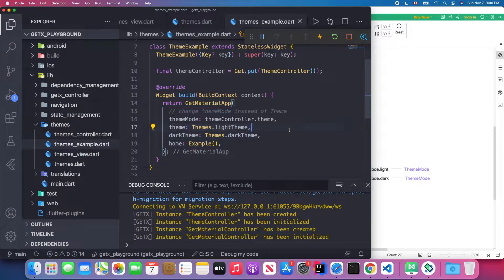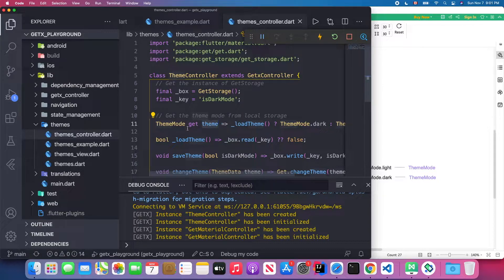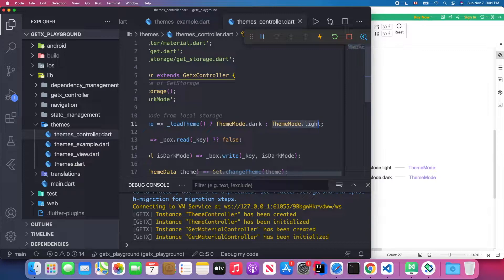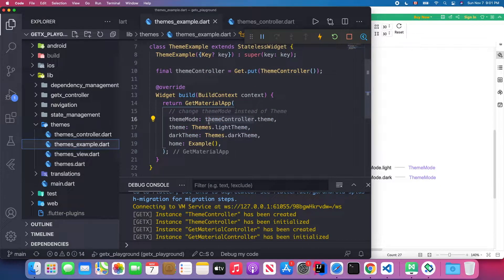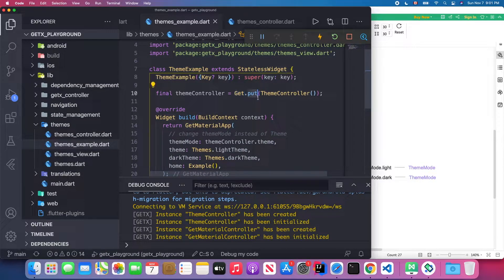Then we configure the theme mode, which we get from our ThemeController. Inside the ThemeController there is a getter method for the theme. First we check the theme mode in local storage — if it's dark mode we return ThemeMode.dark, otherwise we return ThemeMode.light. We pass ThemeController.theme, which is the getter method returning the theme data, and we use Get.put to load our ThemeController into memory so it can access our theme.